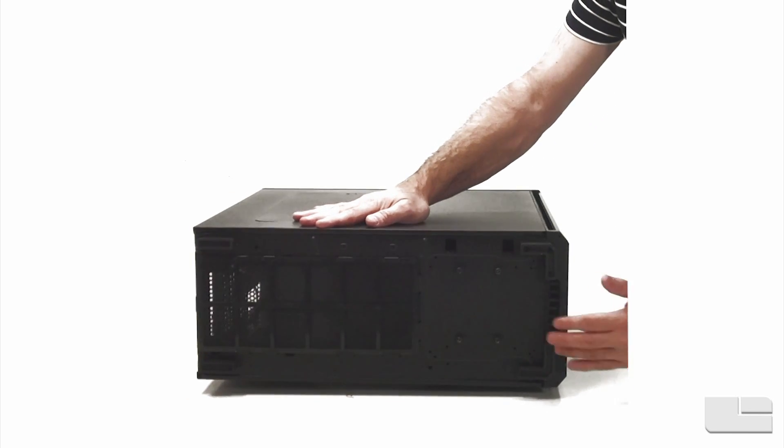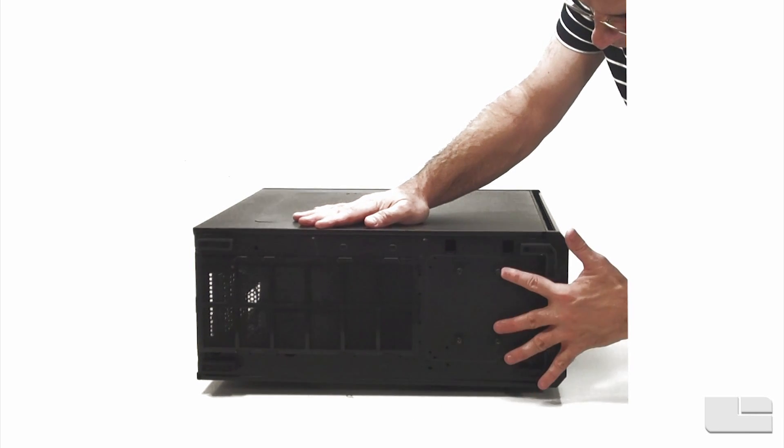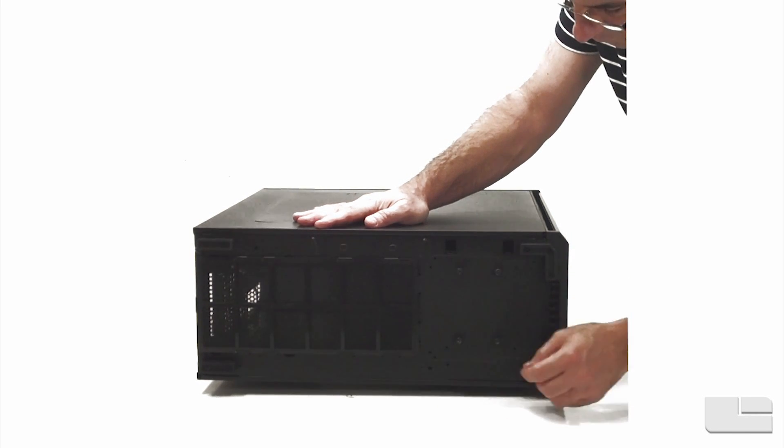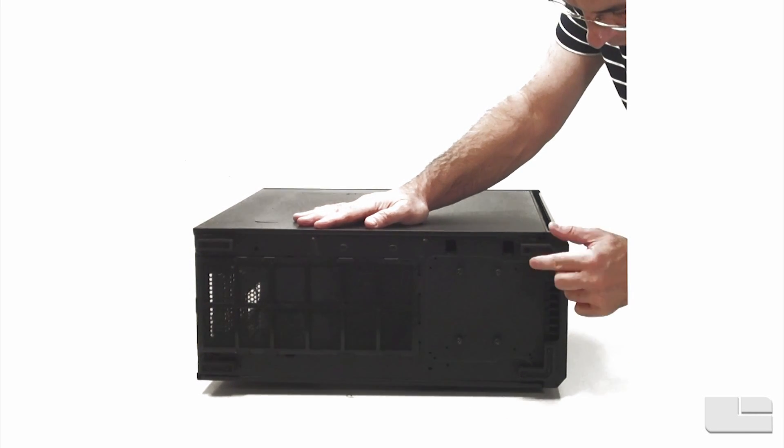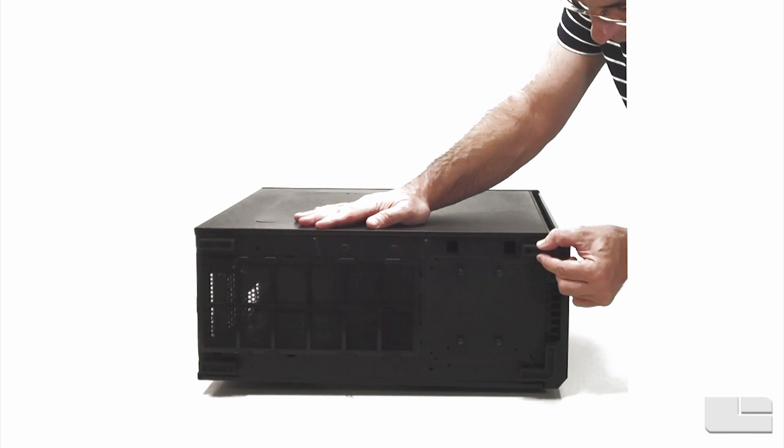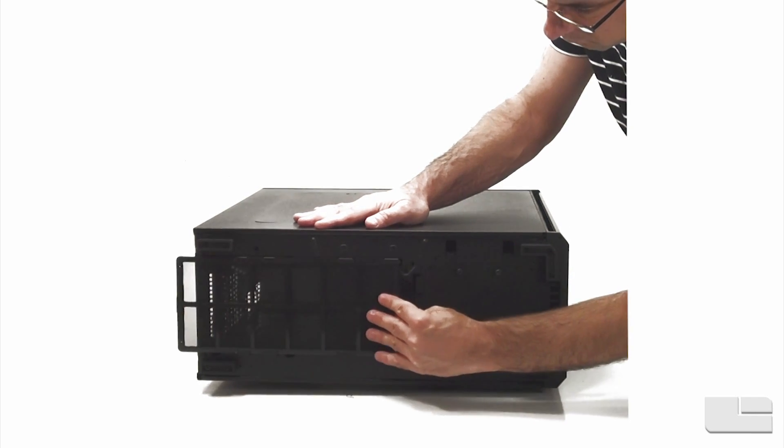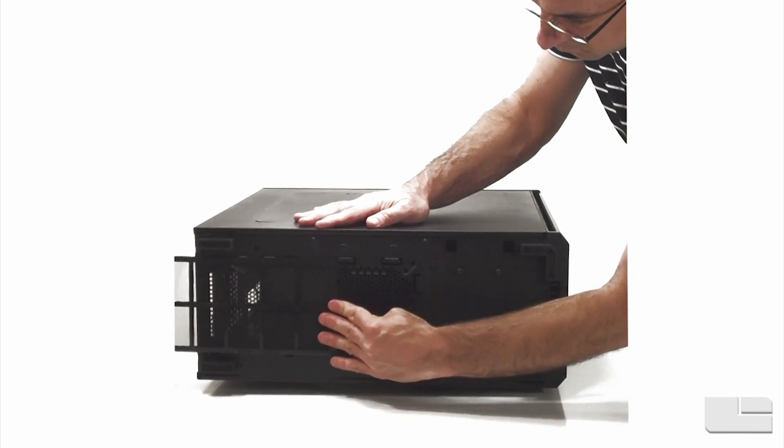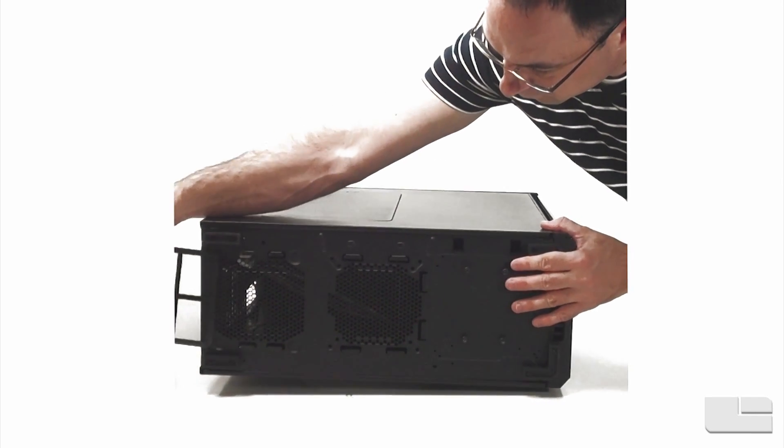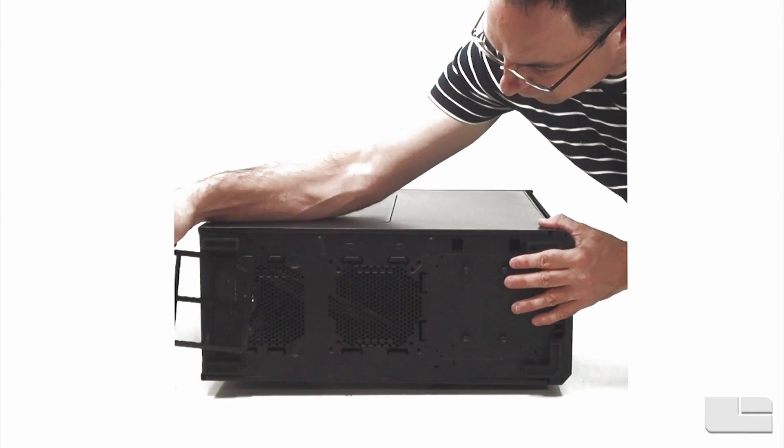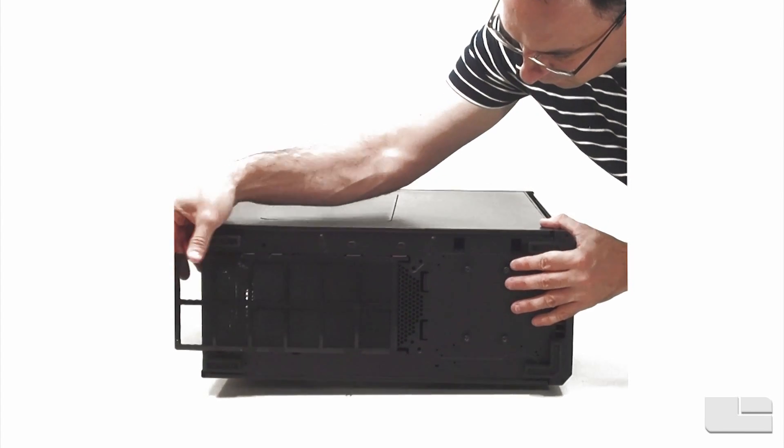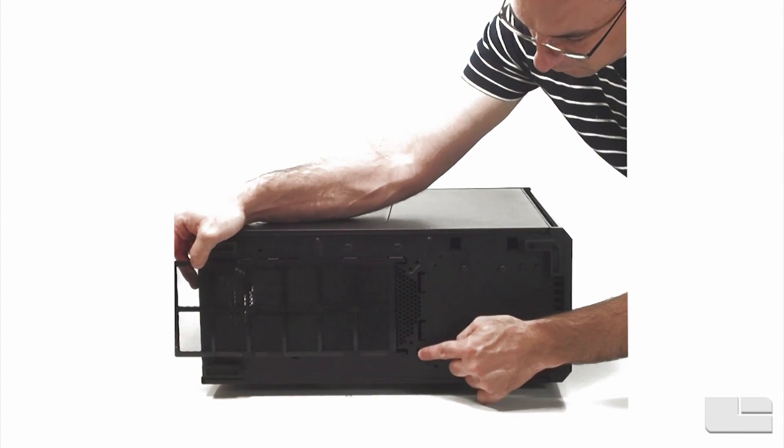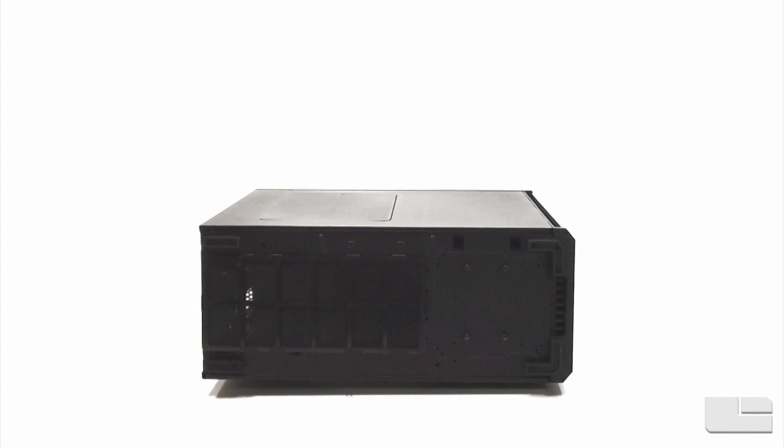On the bottom of the case, you'll see we have another filter, screws for the hard drive cage, and nice soft rubber feet. This filter slides out. You can see there's another mount for a 120 or 140mm fan - that makes eight total for the case. The PSU intake is also filtered.